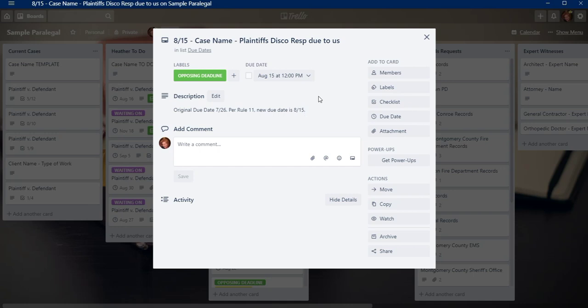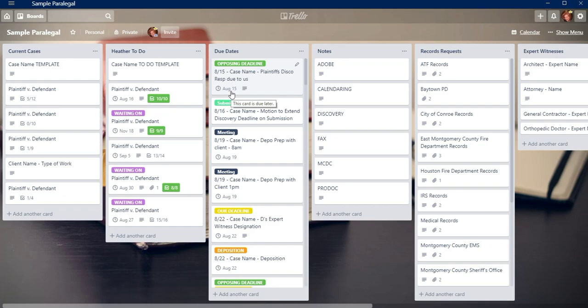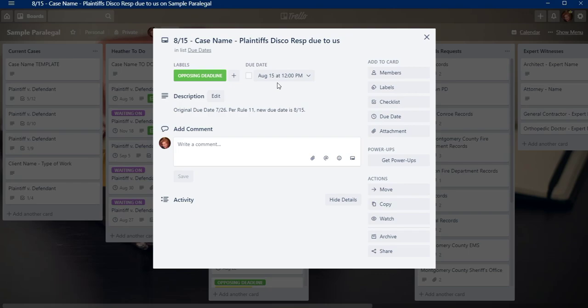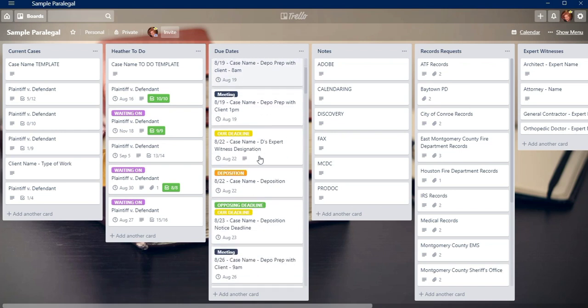So this shows that they have plaintiff's discovery responses due to us on August 15th. So as August 15th approaches, this actual due date here on the card, it'll start turning yellow. And then if it passes August 15th and I haven't checked it off because there's a little checkbox here, then it'll turn red so that I know that they did not send their discovery responses to us. So that's a really great way to use this Trello board.